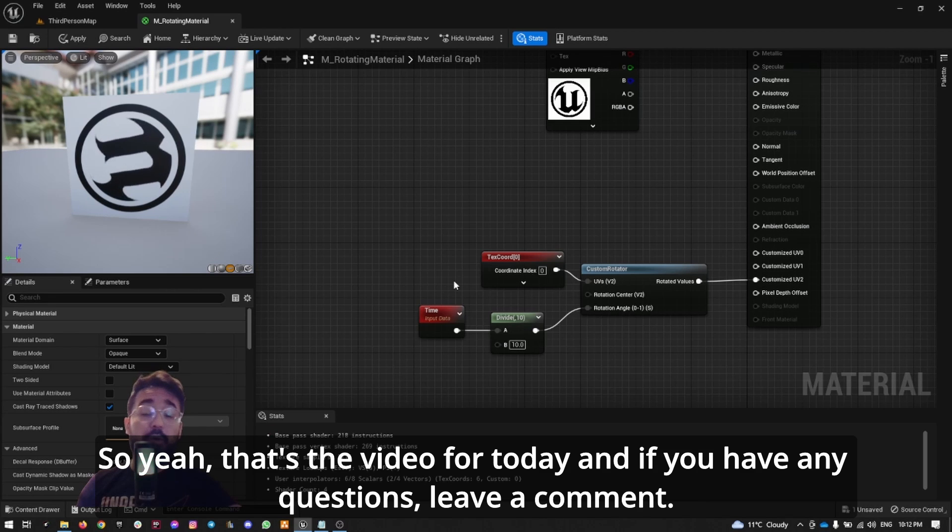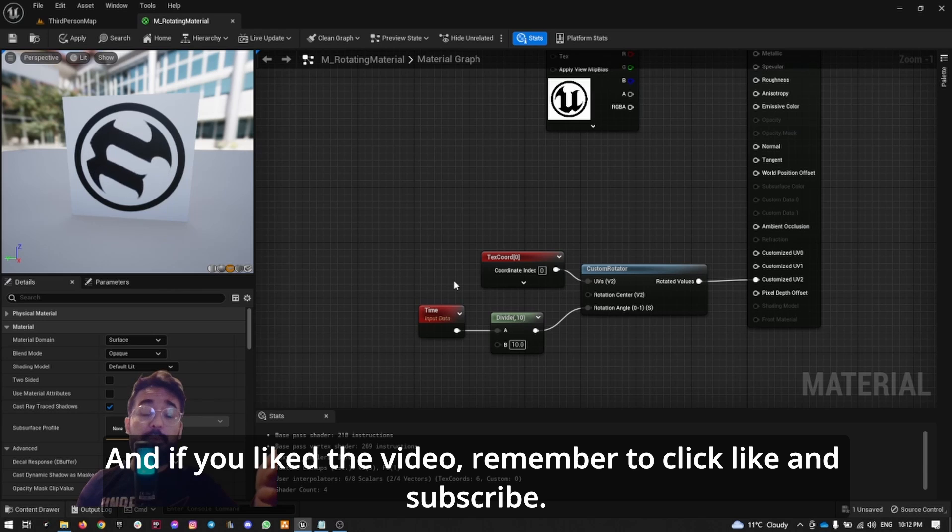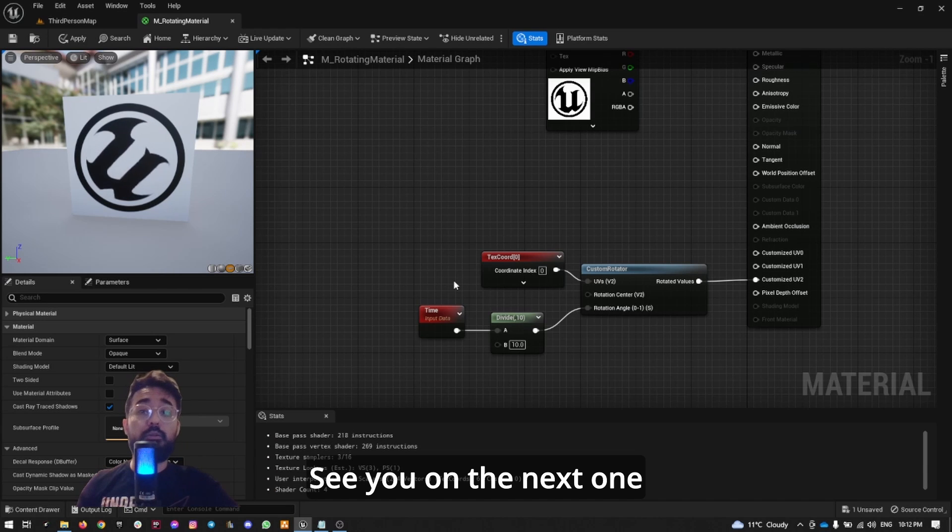So yeah, that's the video for today. If you have any questions, leave a comment, and if you liked the video, remember to click like and subscribe. See you on the next one.